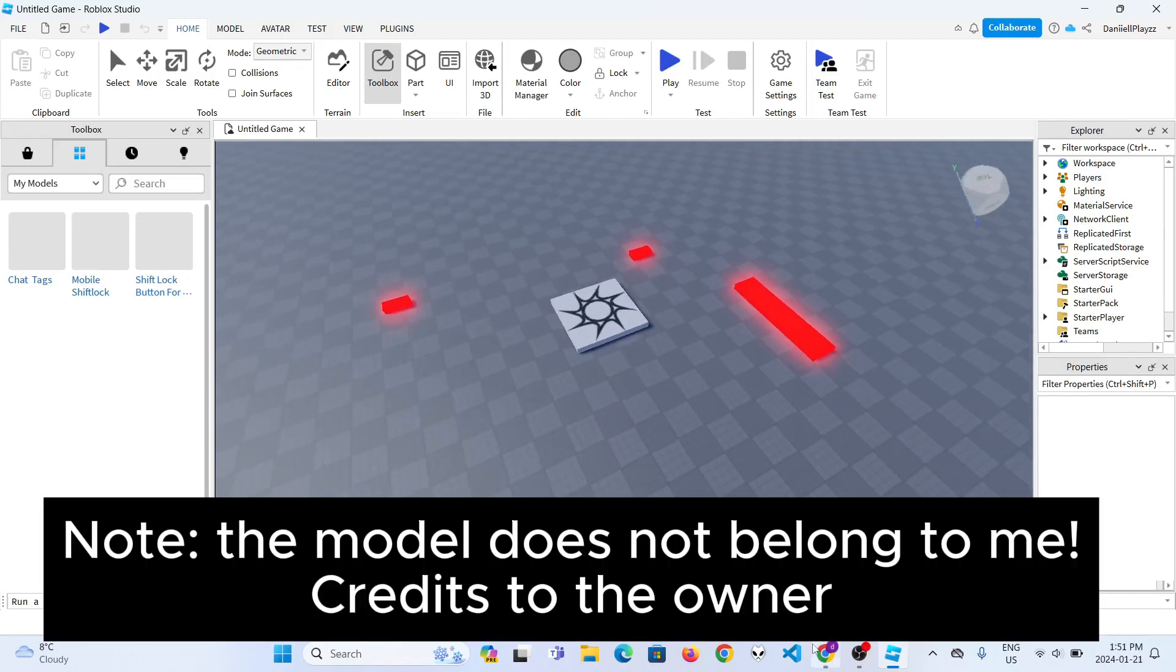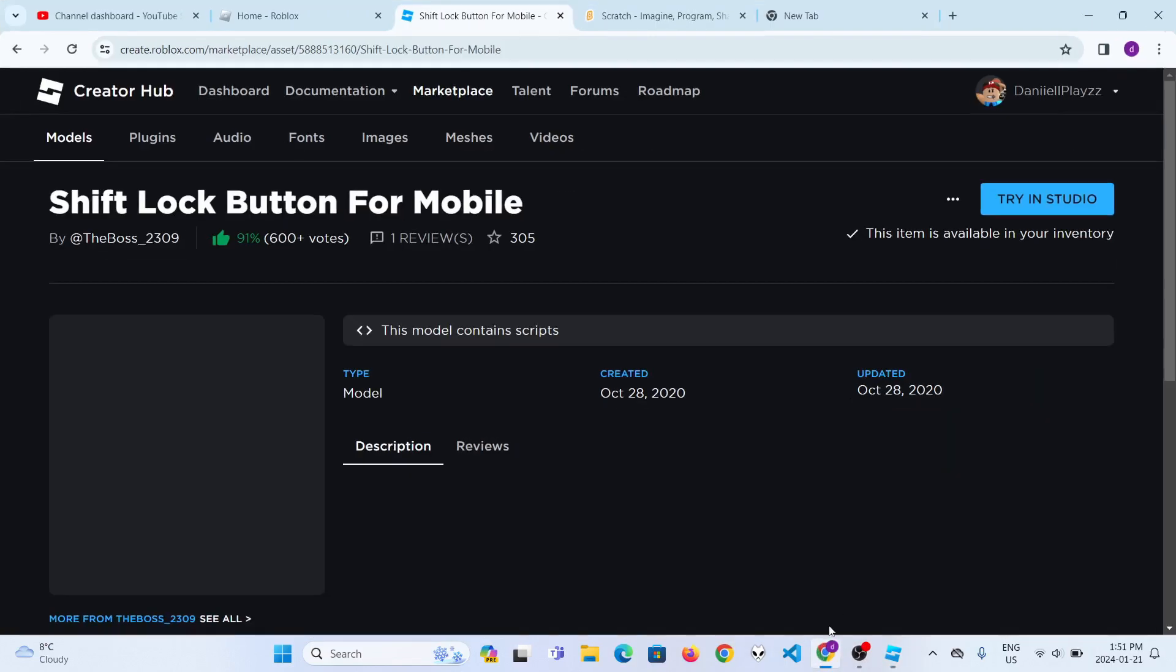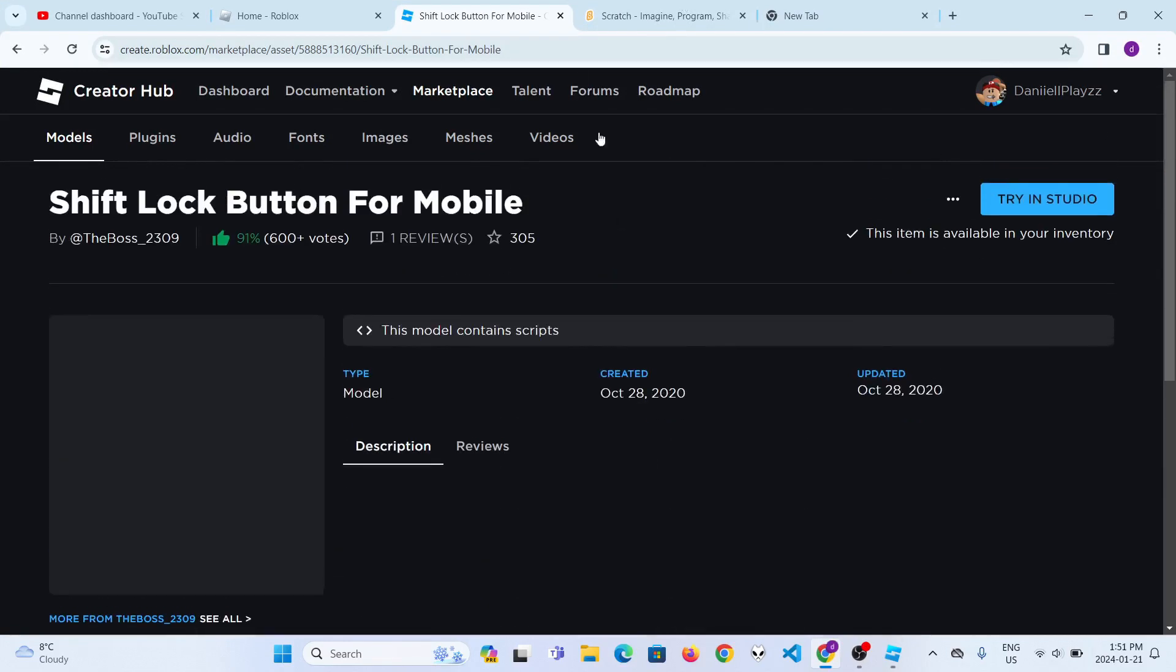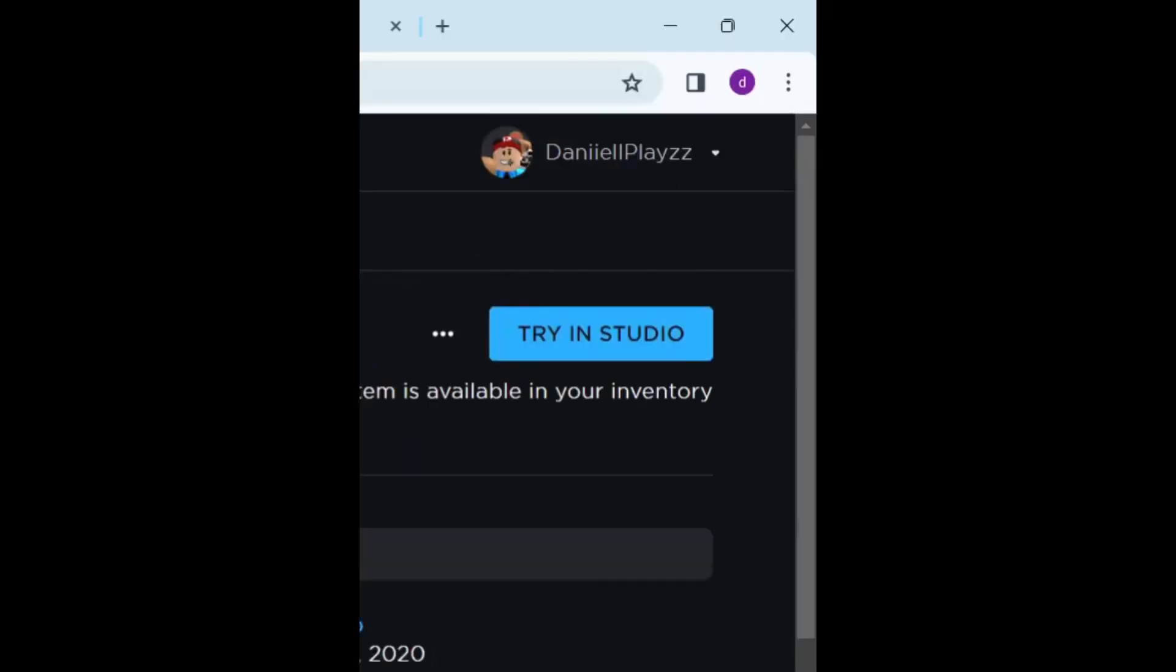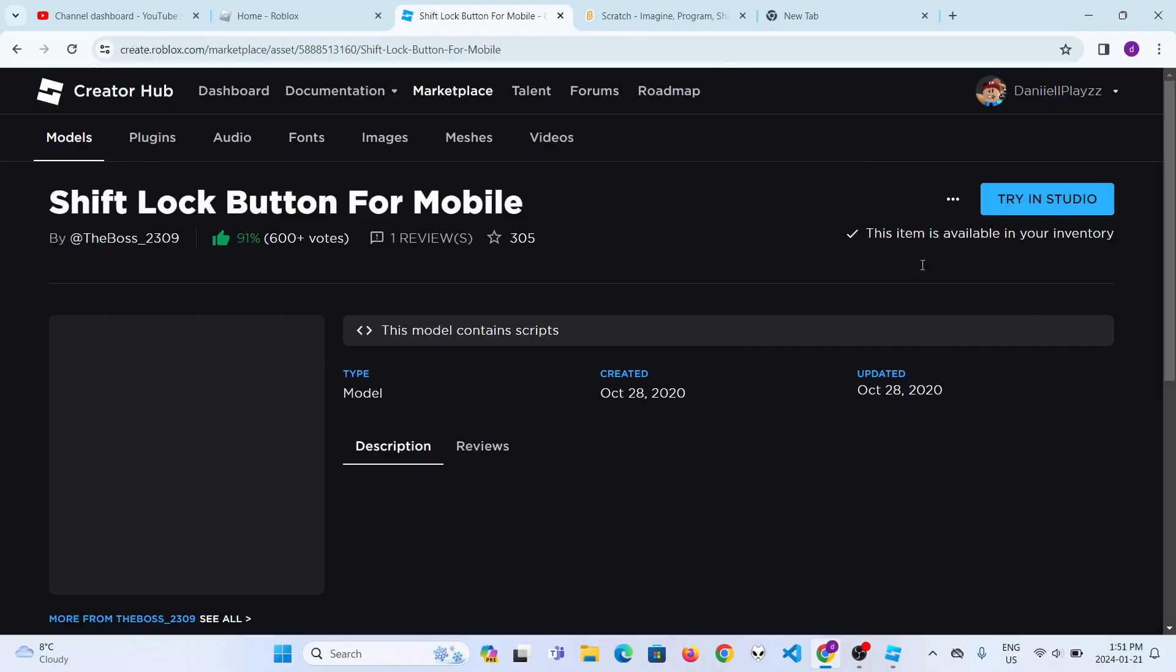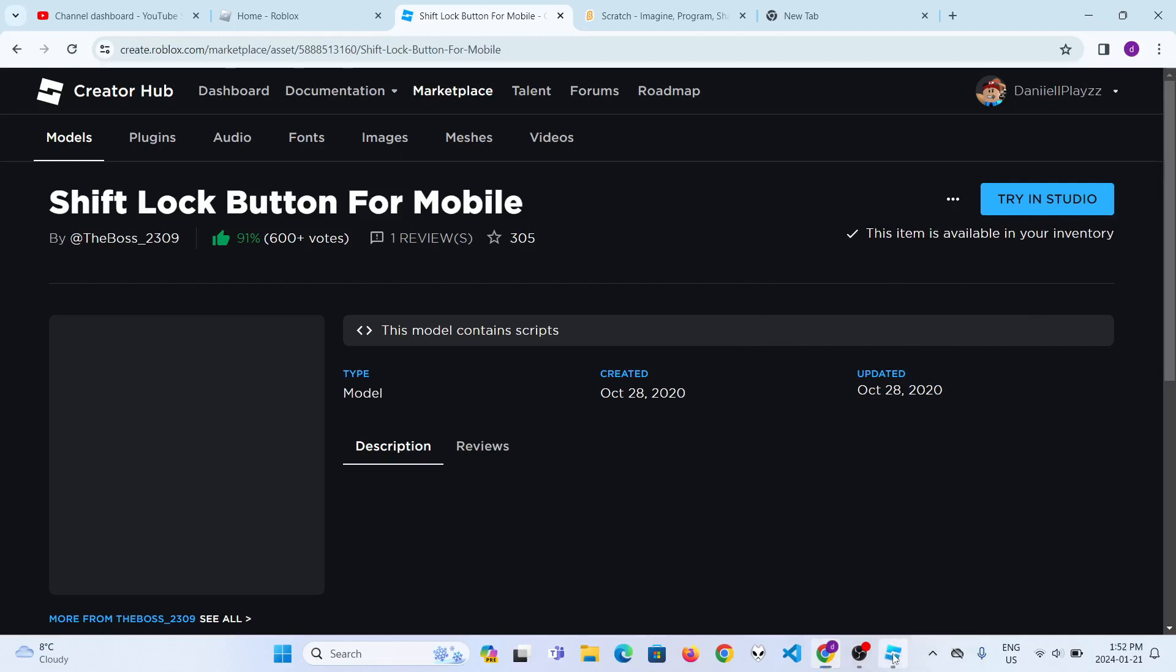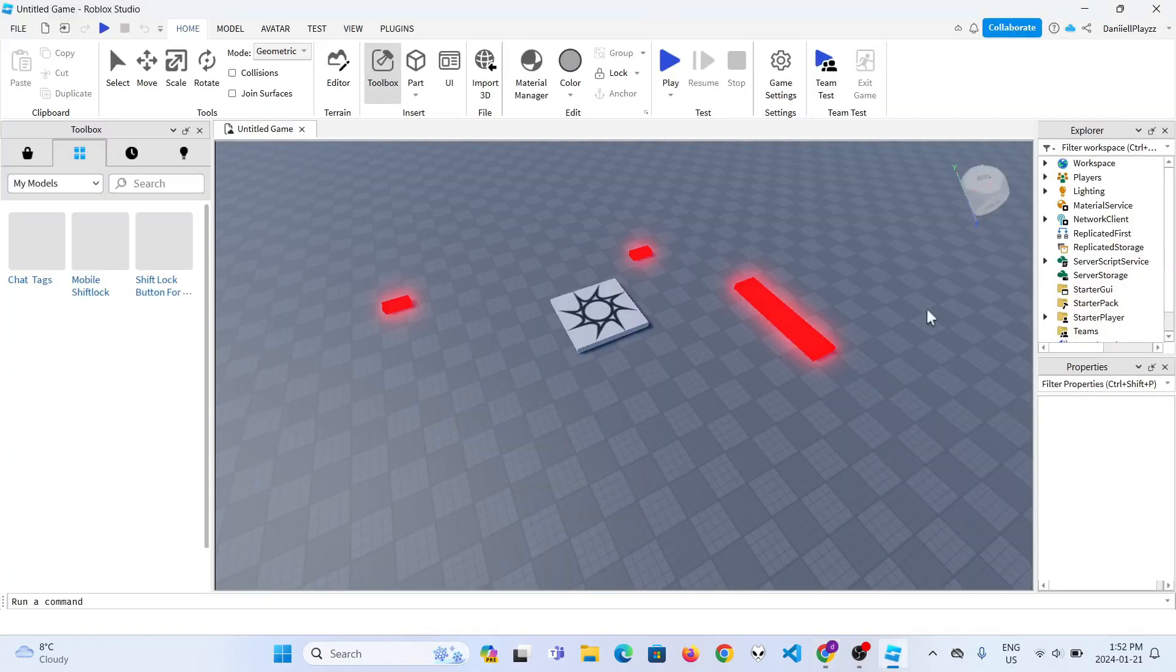You just go to your web browser. You could just click on the link I gave you and then there should be a blue button that says get model. Just click on that and it will add into your inventory.